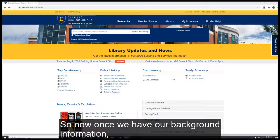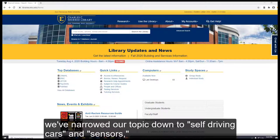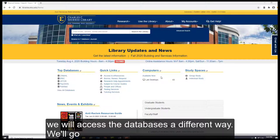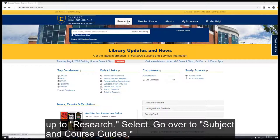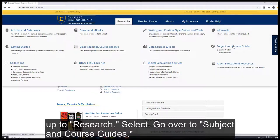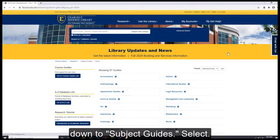So now once we have our background information and we've narrowed our topic down to self-driving cars and sensors, we will go back to the library homepage. This time we will access the databases a different way. We'll go up to Research, select, go over to Subject and Course Guides, down to Subject Guides, select.